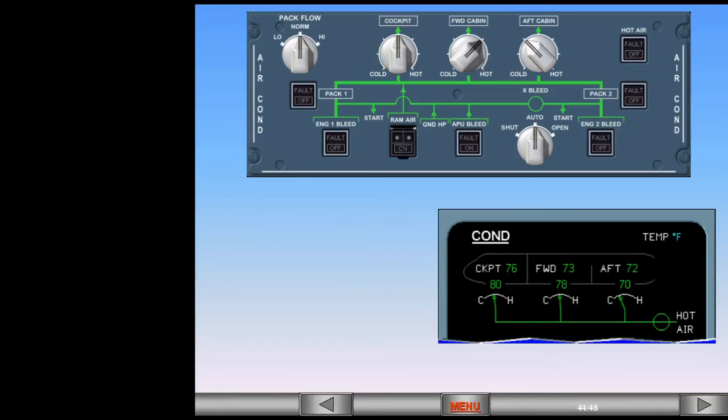Because you have requested a cooler temperature, the trim air valve moves toward closed. Cool air from the pack itself will supply the cockpit zone.